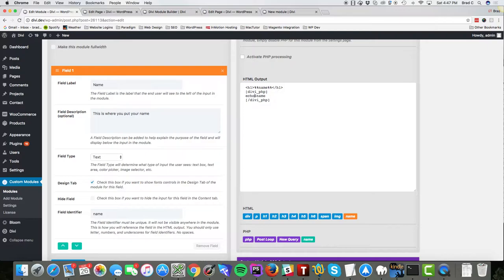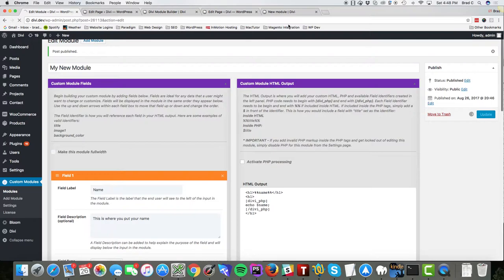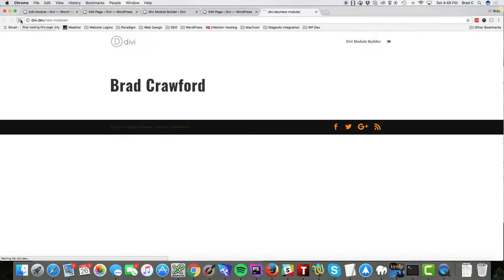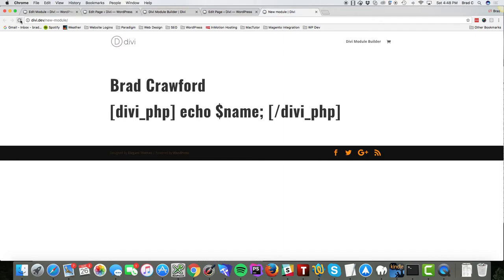We'll say we're just going to echo the name and we'll wrap those in h1 tags. Now if we go back to our page we should see two Brad Crawfords. So in order to echo the PHP we have to activate our PHP processing.